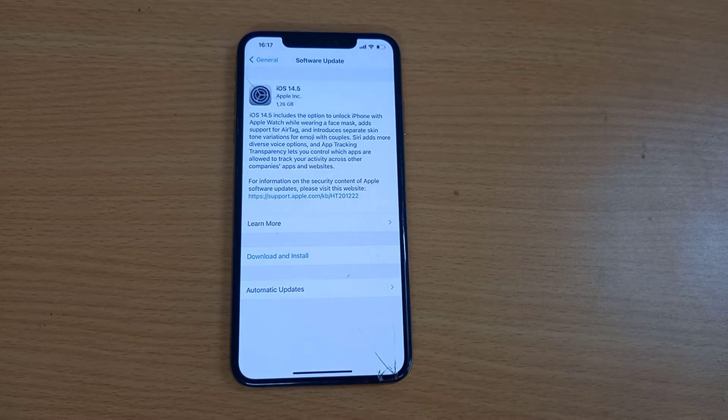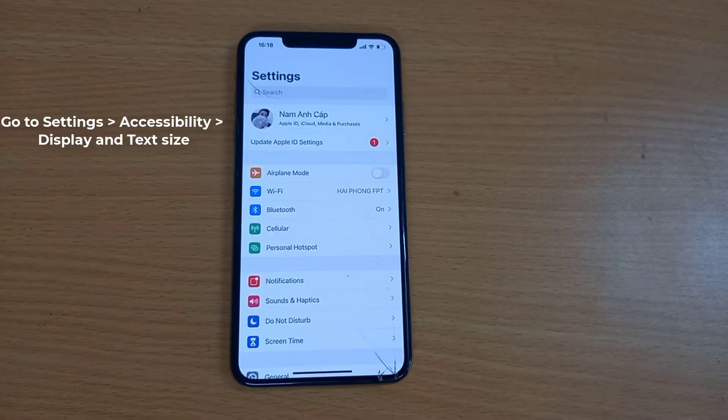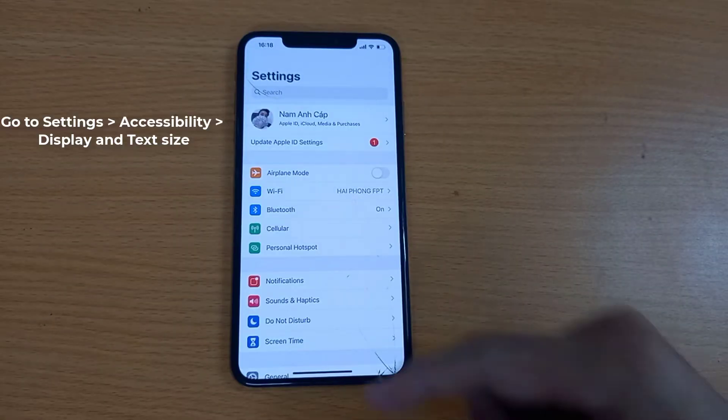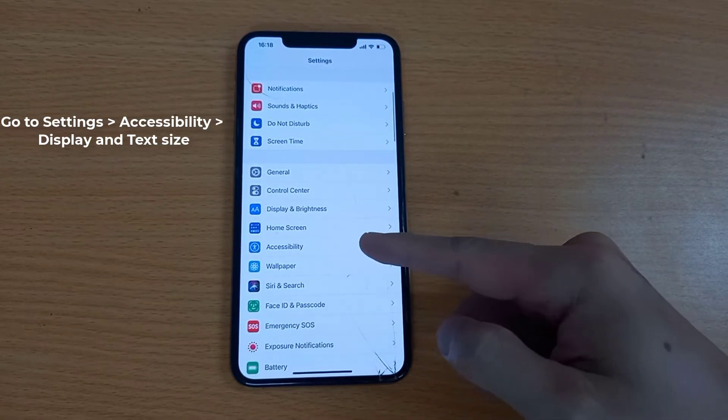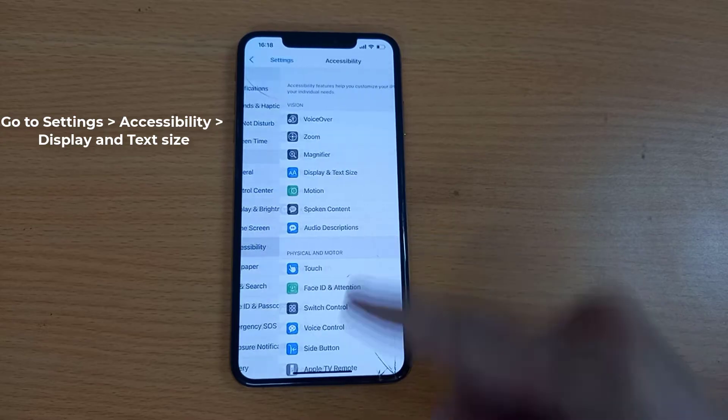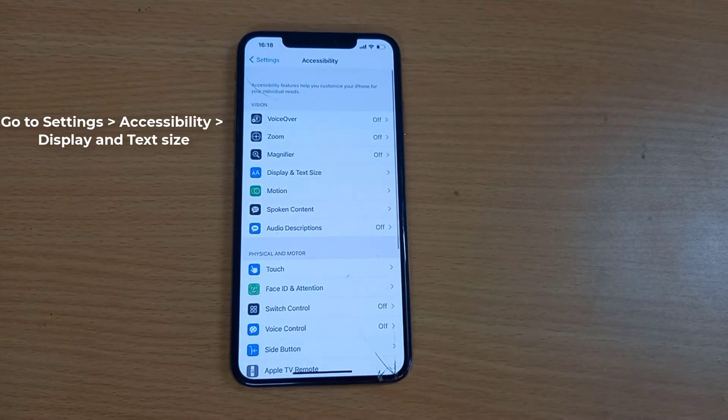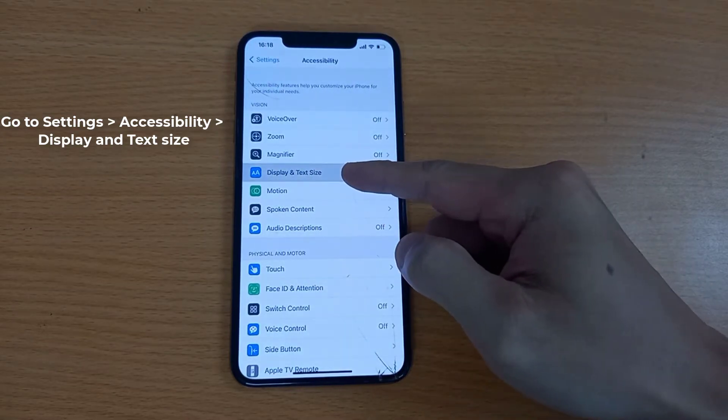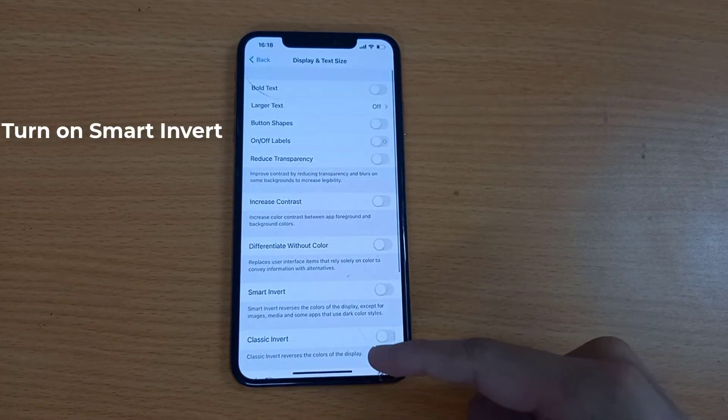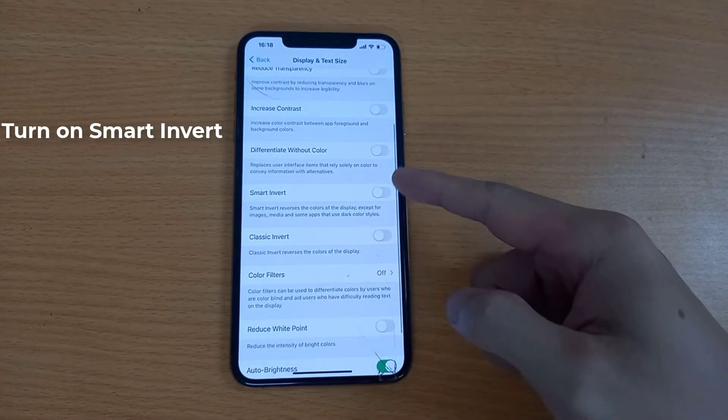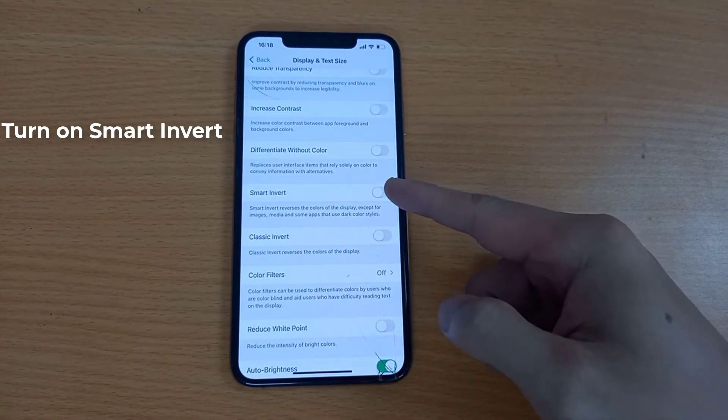Then turn on dark mode. Go to Settings on your iPhone, select Accessibility, tap Display and Text Size, turn on Smart Invert. That's done.